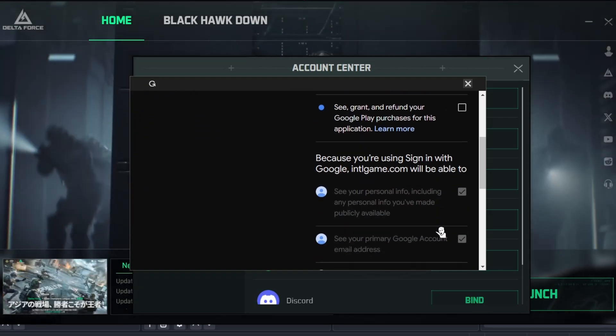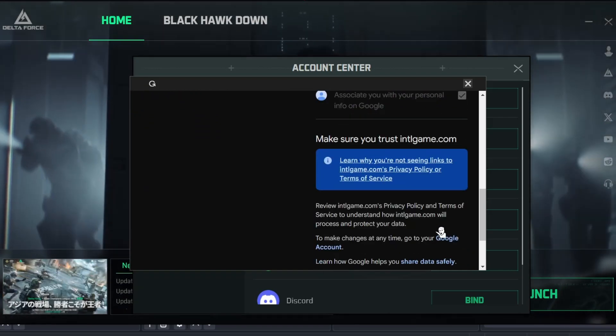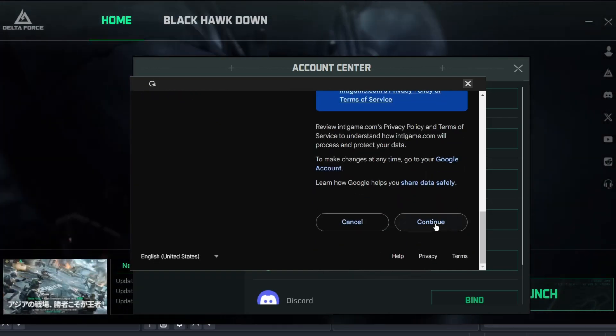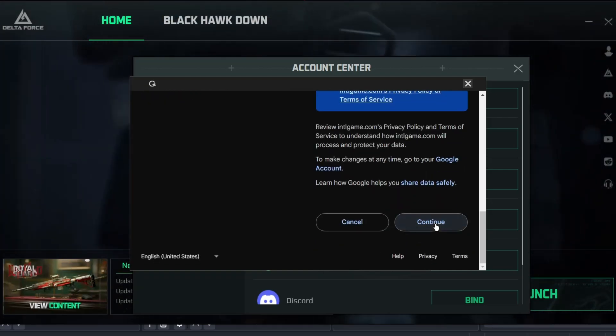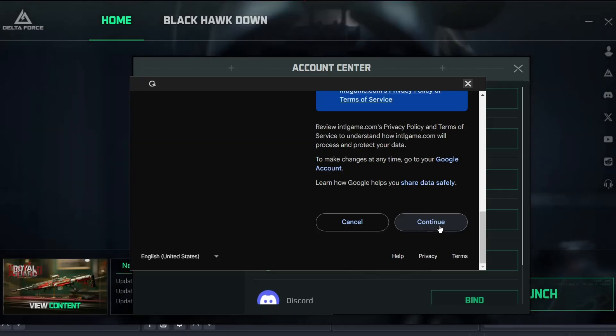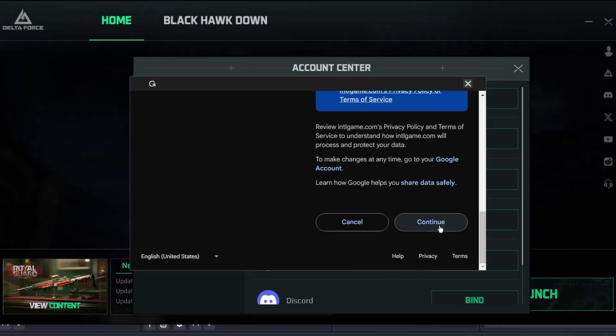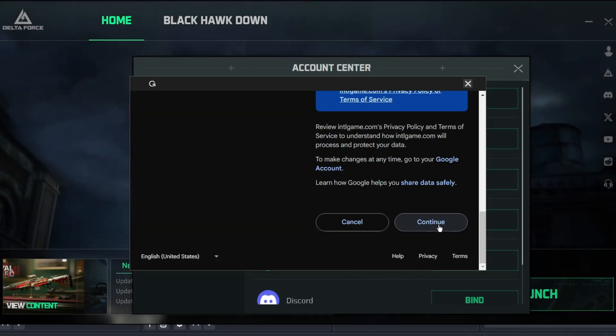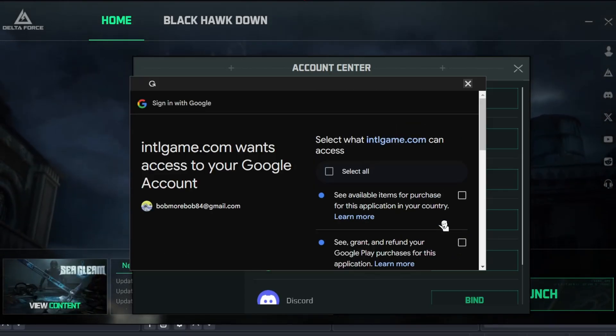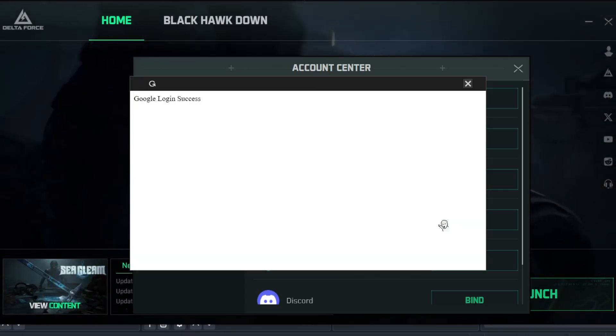Then, click on Continue again. And that's it!